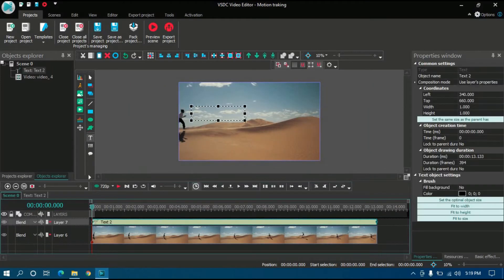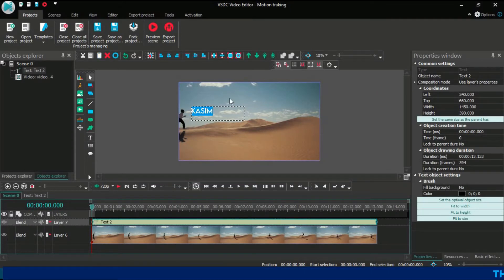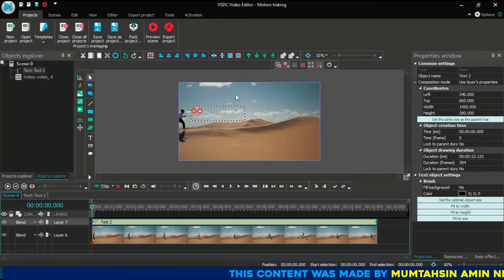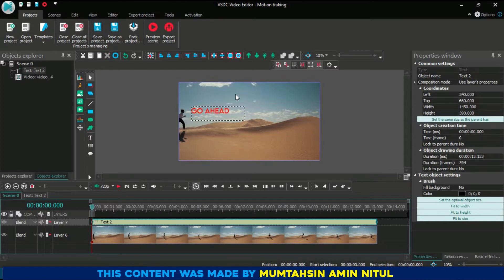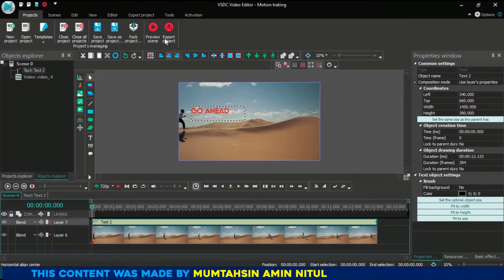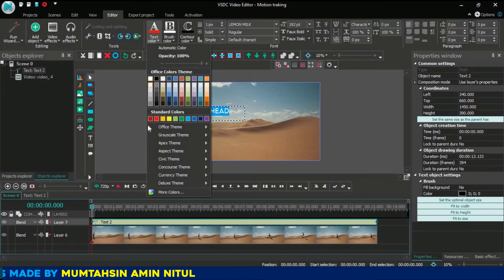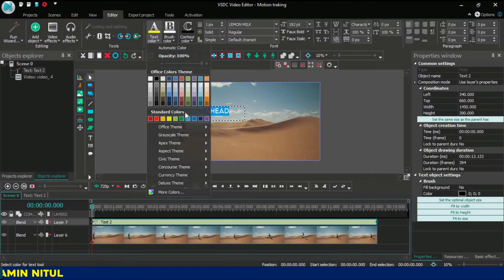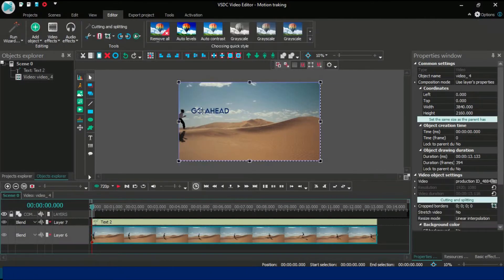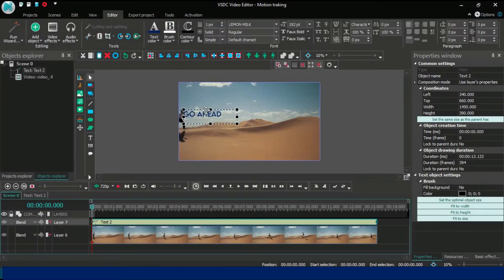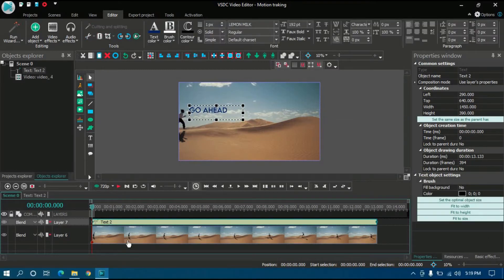Now add a text or an object. I'm going to add a text here — 'Go Ahead'. Then customize it a little bit. Now, what to do for using the motion tracking tool with this text?